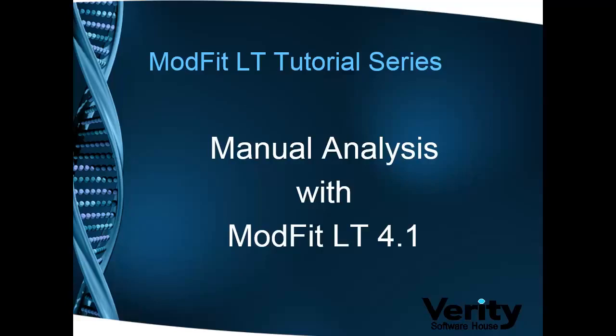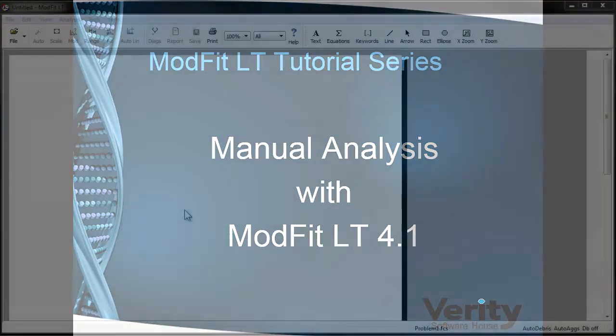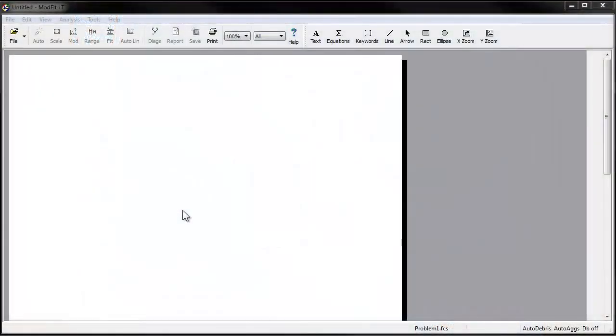you need to position ranges over important peaks, choose a few options, and finally tell the program to analyze the sample. Let's get started.